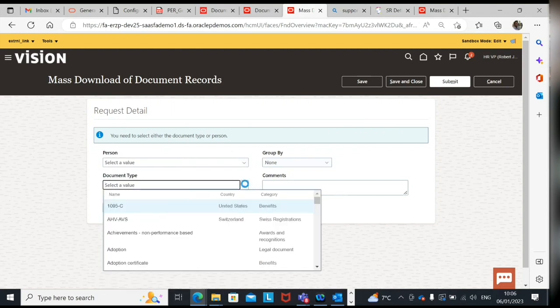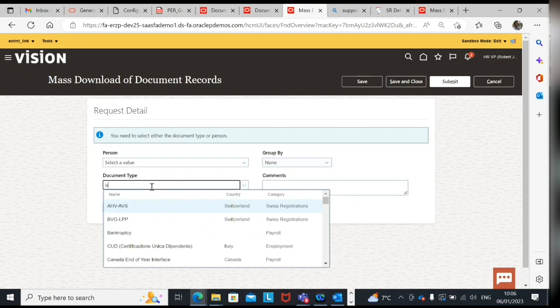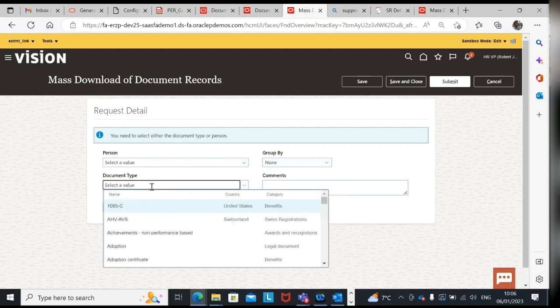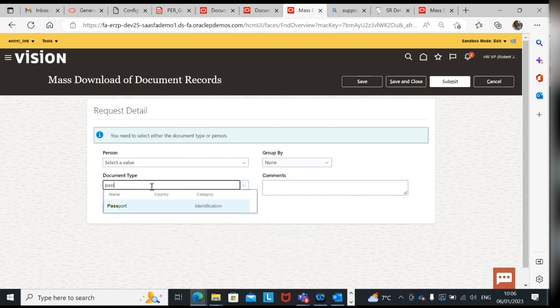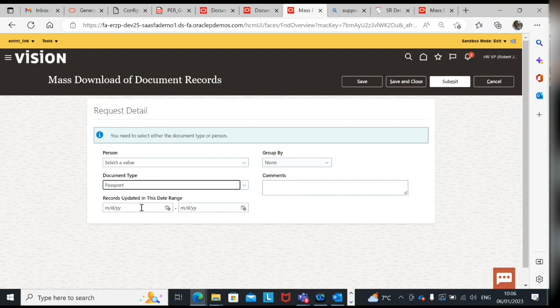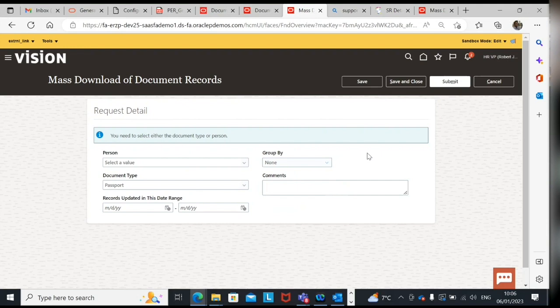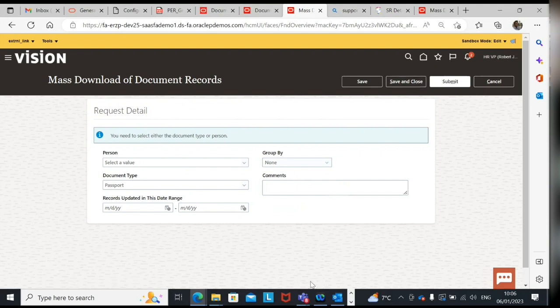Second way is that I can download, for example, I need passport. If I want to download passport of all the employees, just in case it is an audit requirement or something, I can do that and I can group by a person.